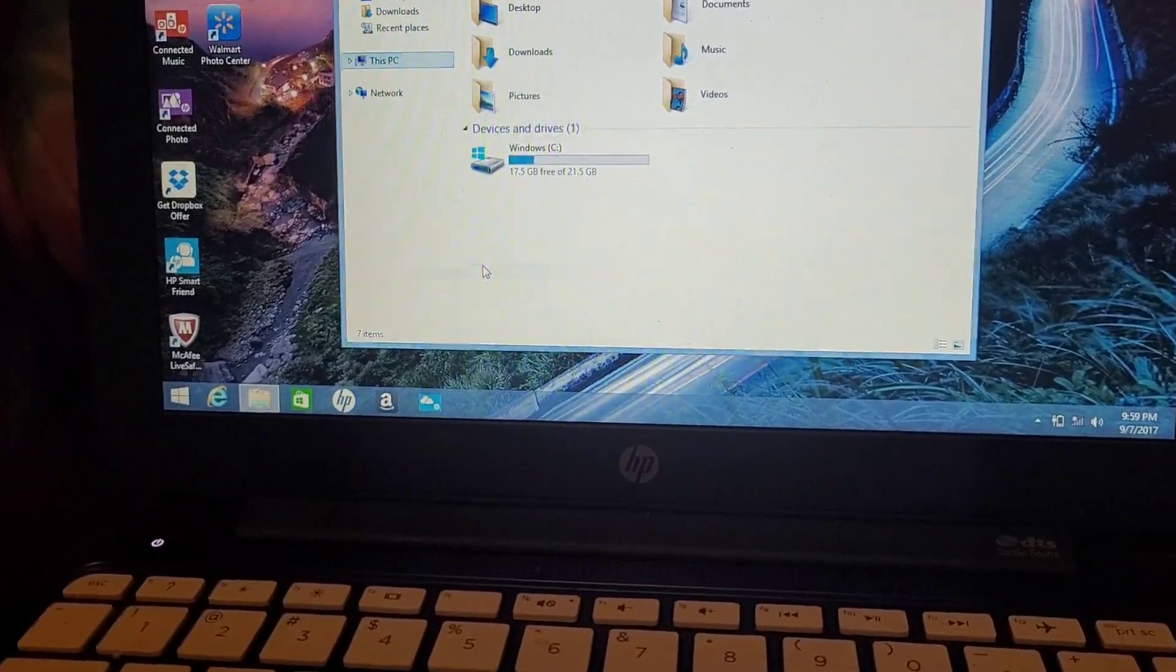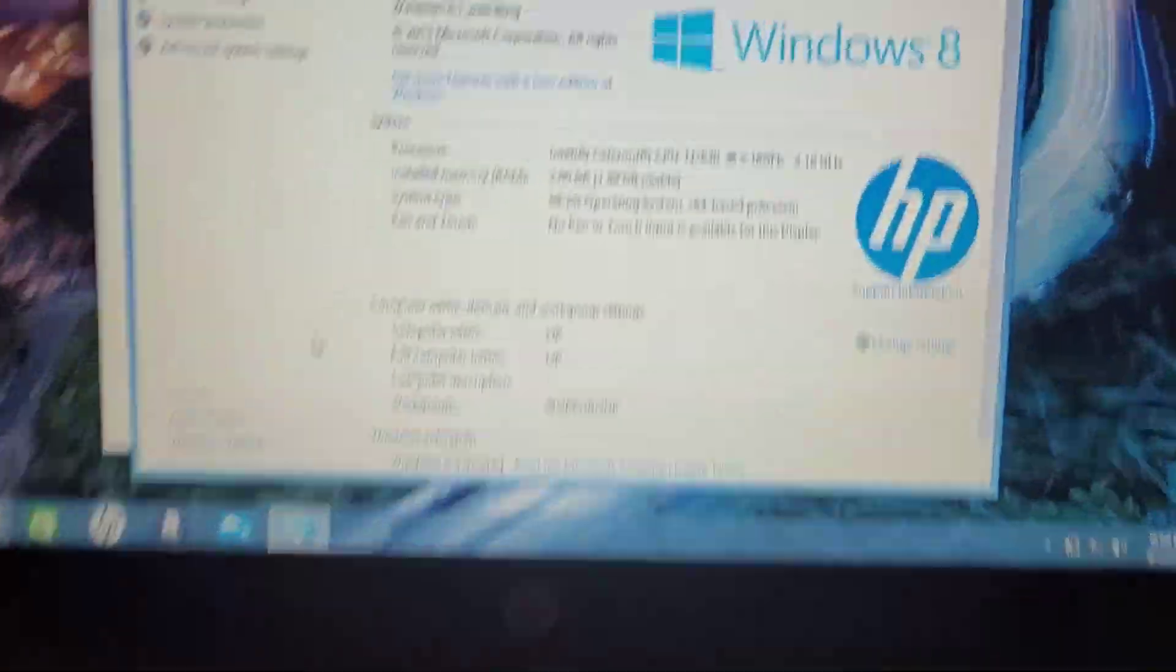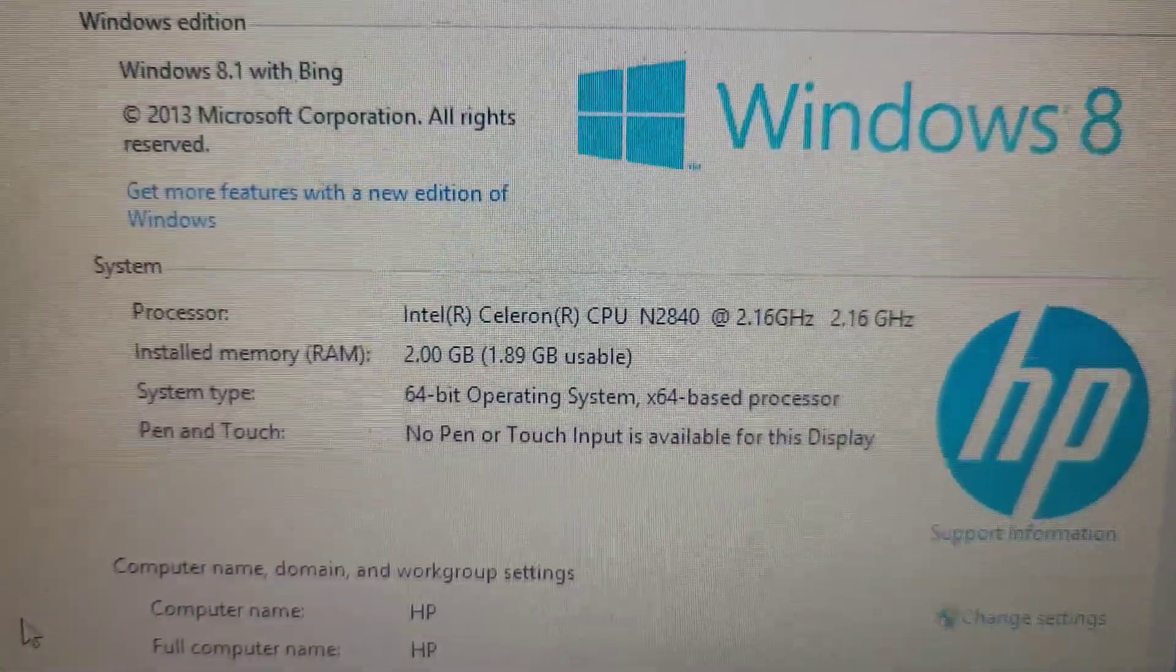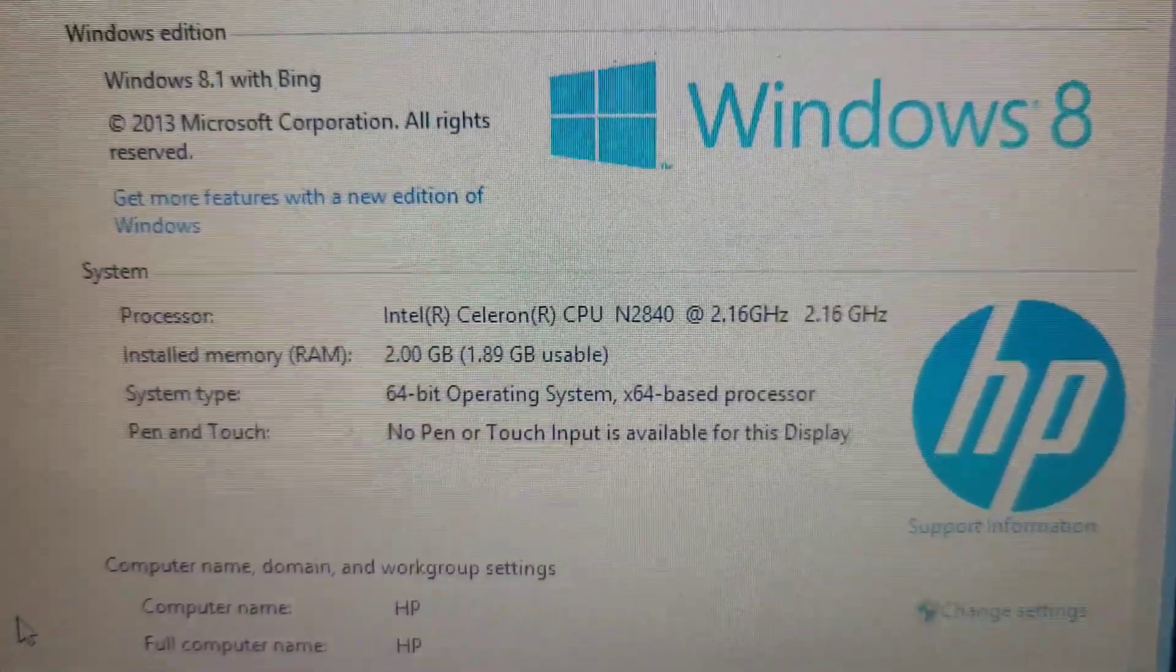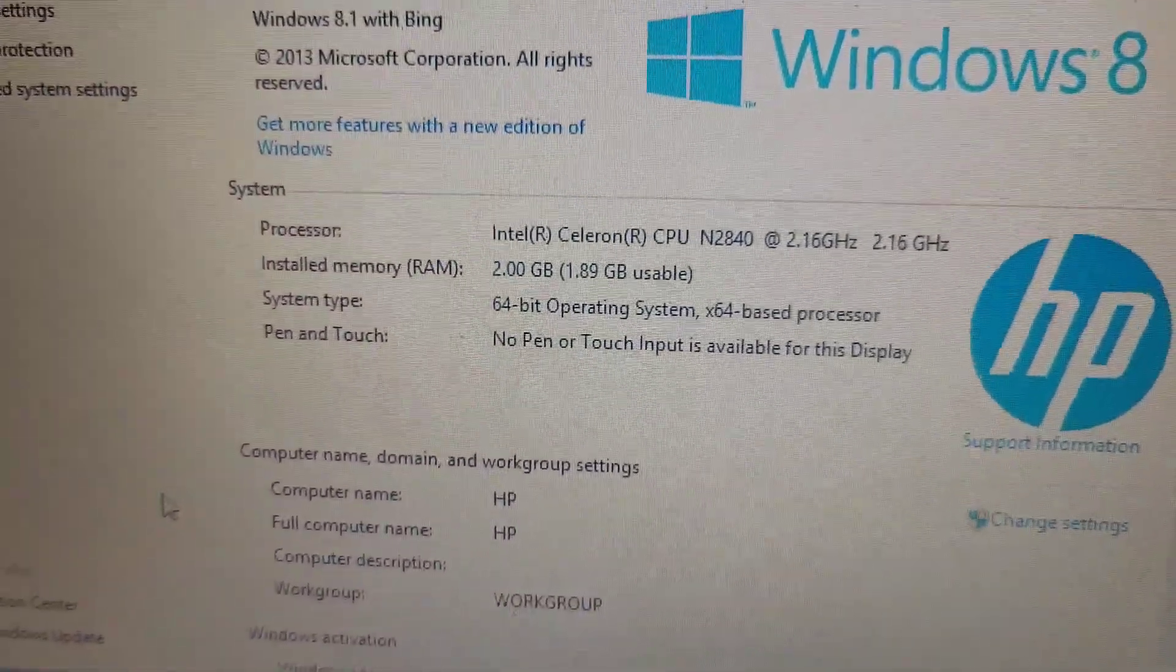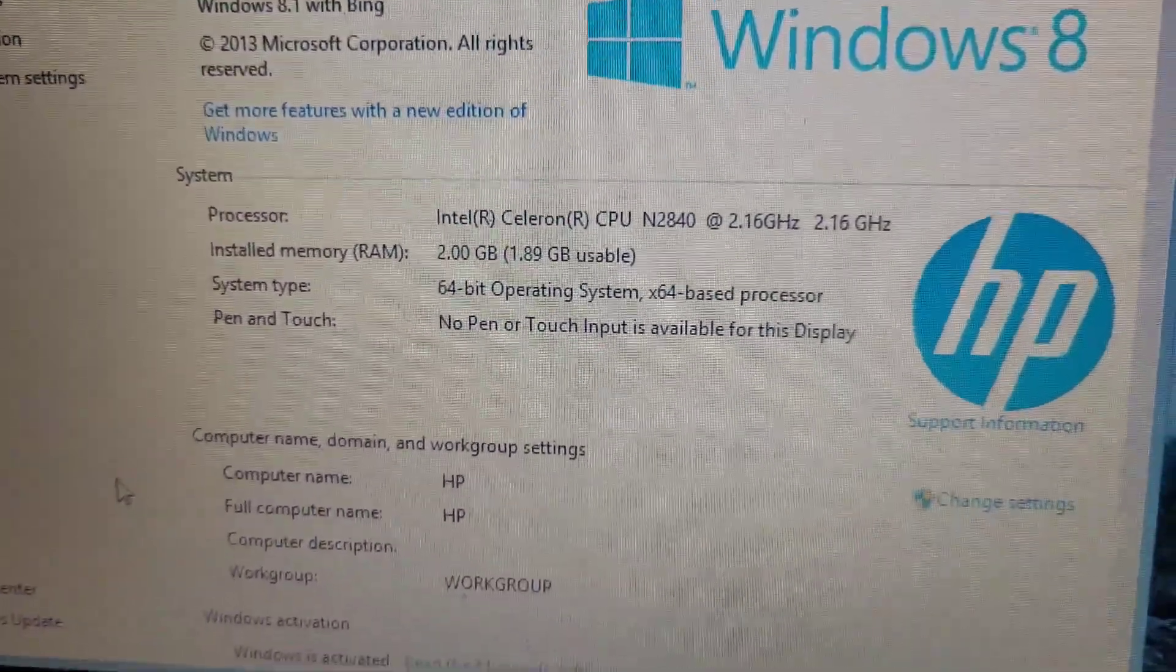Intel Celeron 2.1 gigahertz, 2 gigabytes of memory.